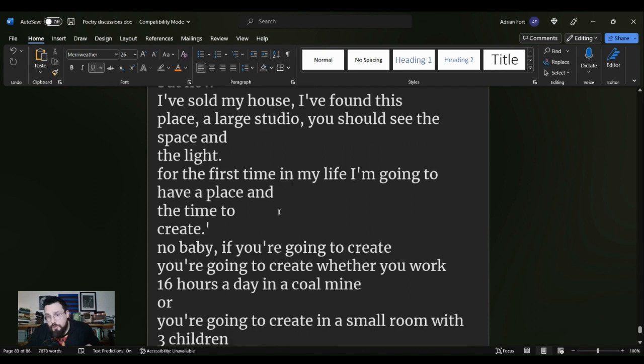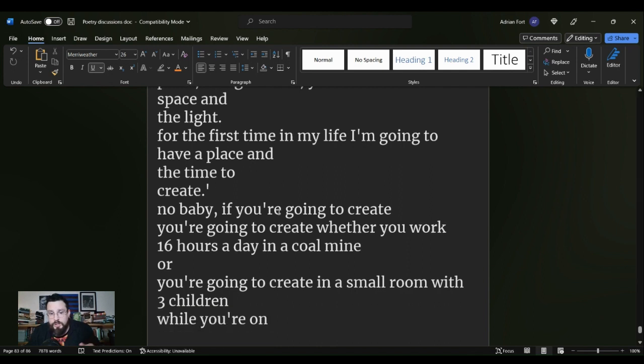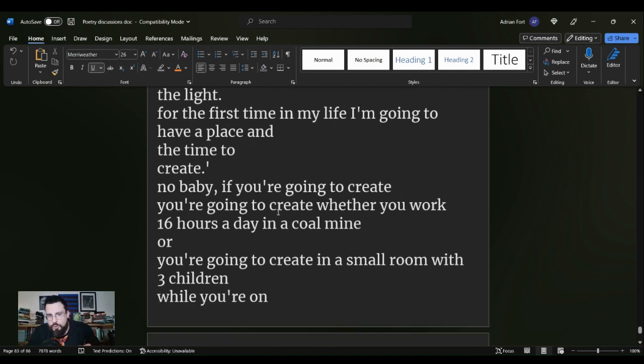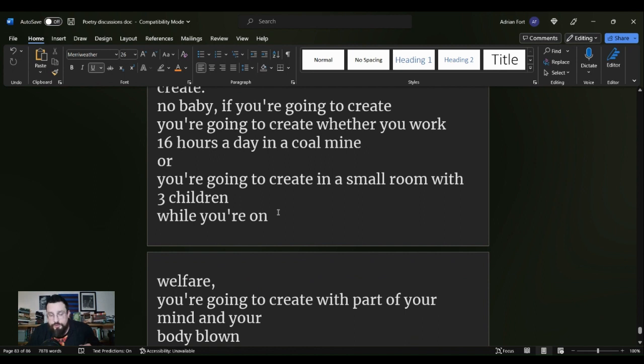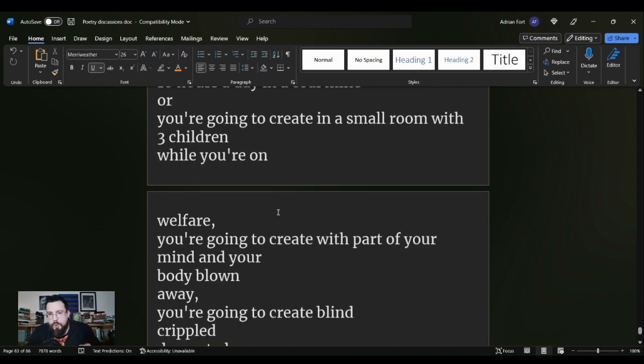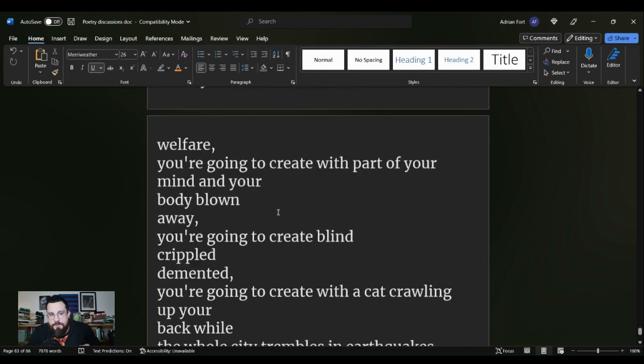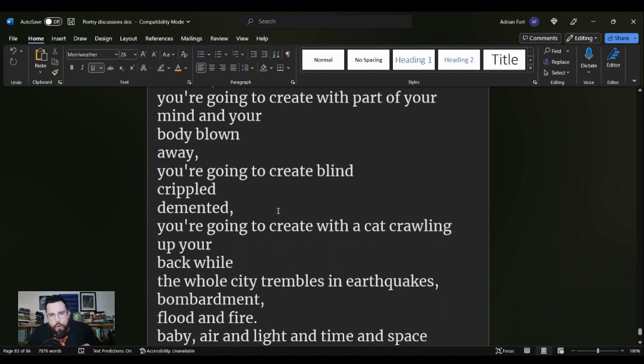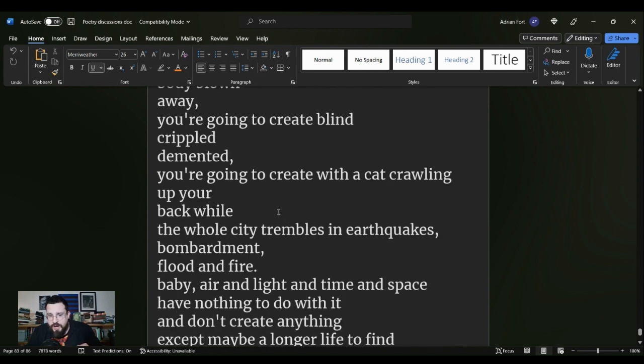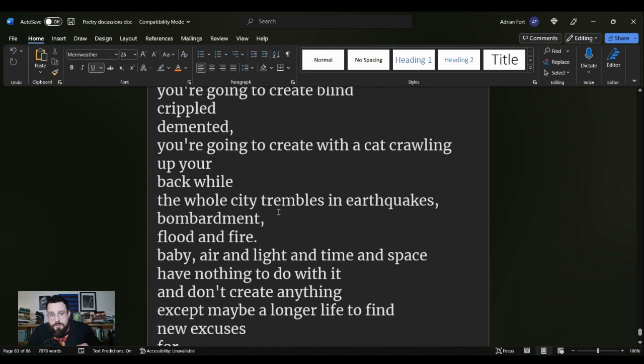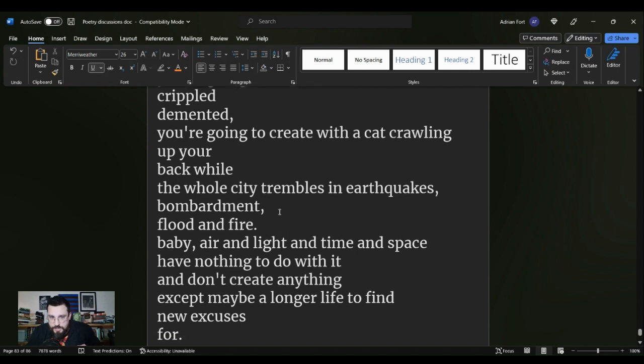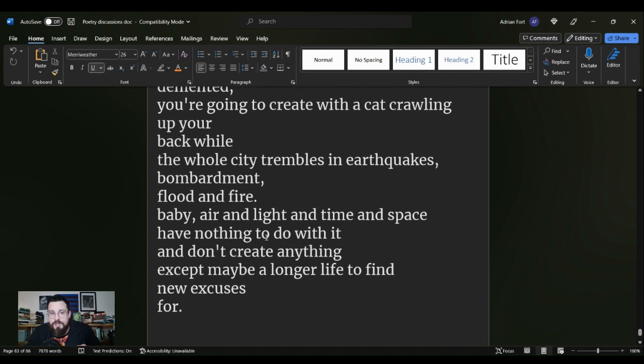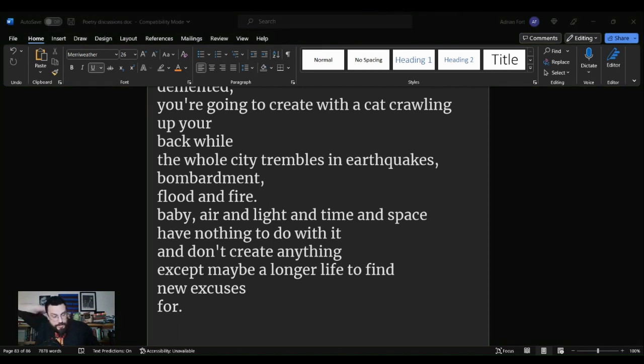You know, I've either had a family, a job, something has always been in the way, but now I've sold my house, I found this place, a large studio, you should see the space and the light. For the first time in my life I'm going to have a place and a time to create. No baby, if you're going to create you're going to create whether you work 16 hours a day in a coal mine or you're going to create in a small room with three children while you're on welfare. You're going to create with a part of your mind and your body blown away. You're going to create blind, crippled, demented. You're going to create with a cat crawling up your back while the whole city trembles in earthquakes, bombardment, flood and fire. Baby, air and light and time and space have nothing to do with it and don't create anything except maybe a longer life to find new excuses for.